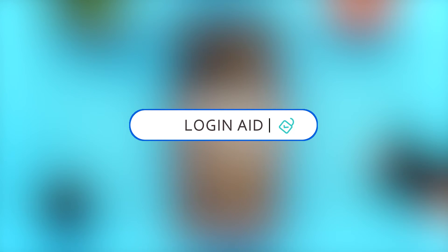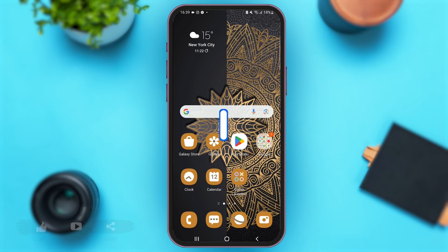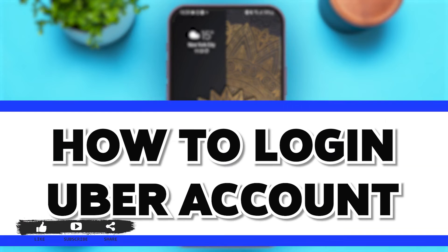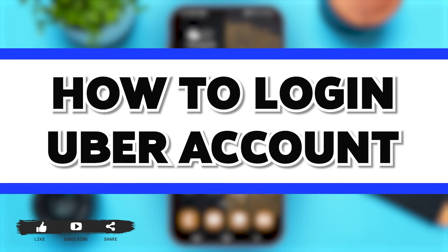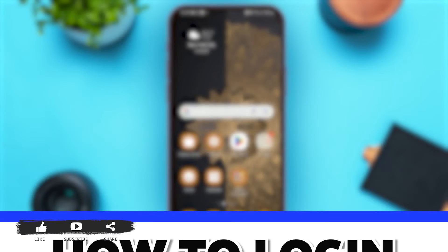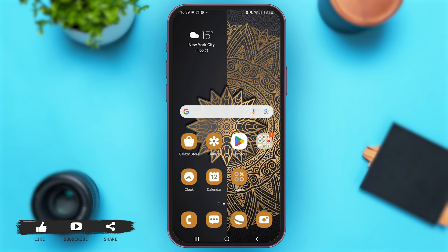Hey guys, welcome back to our YouTube channel Login Aid. In today's video I'm going to show you how to log into your Uber account. Uber is a platform that allows consumers to access ride services along with other facilities like transportation and delivery services. So now without any further ado, let me show you how you can log in to your Uber account.